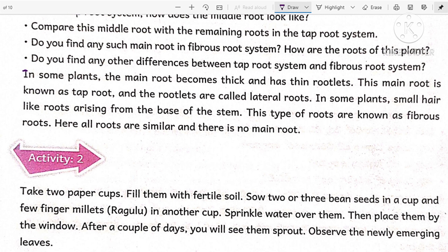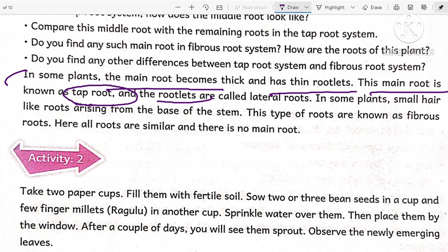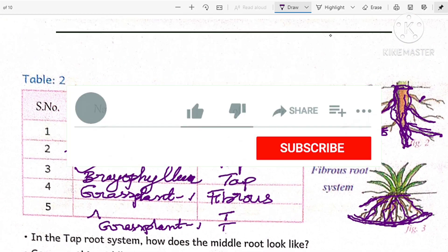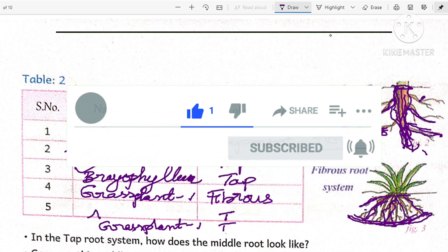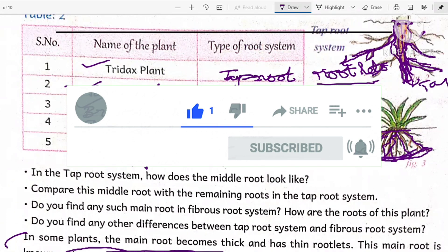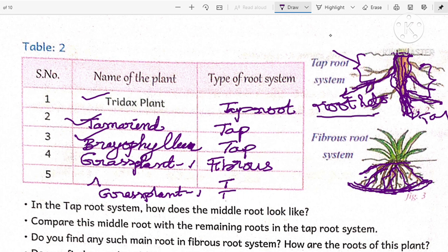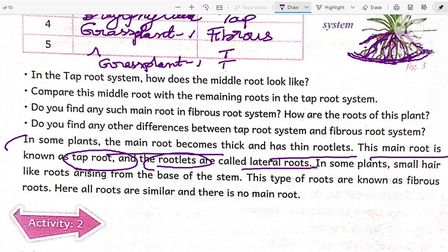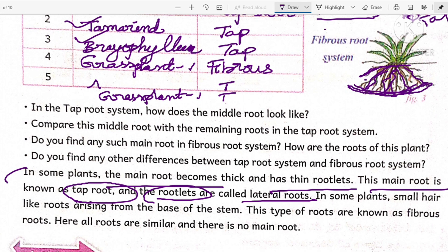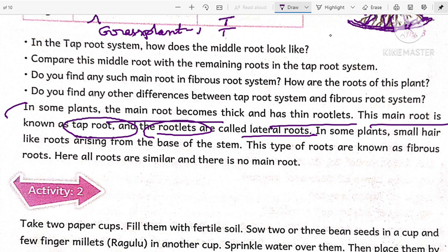In some plants, the main root becomes thick and has thin rootlets. This main root is called the tap root, and the rootlets are called lateral roots. In some plants, small hair-like roots arise from the base of the stem — these types of roots are known as fibrous roots. Here all roots are small, similar in size, and there is no main root. You can write the differences between the tap root system and the fibrous root system in a table.